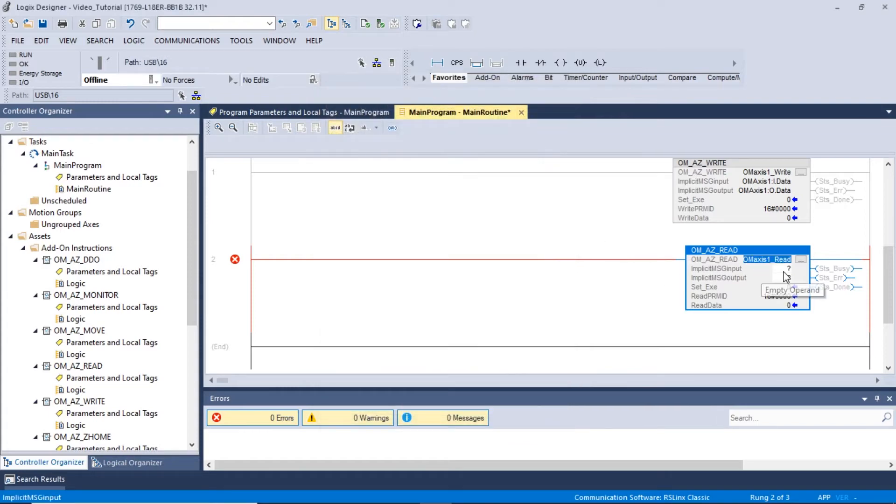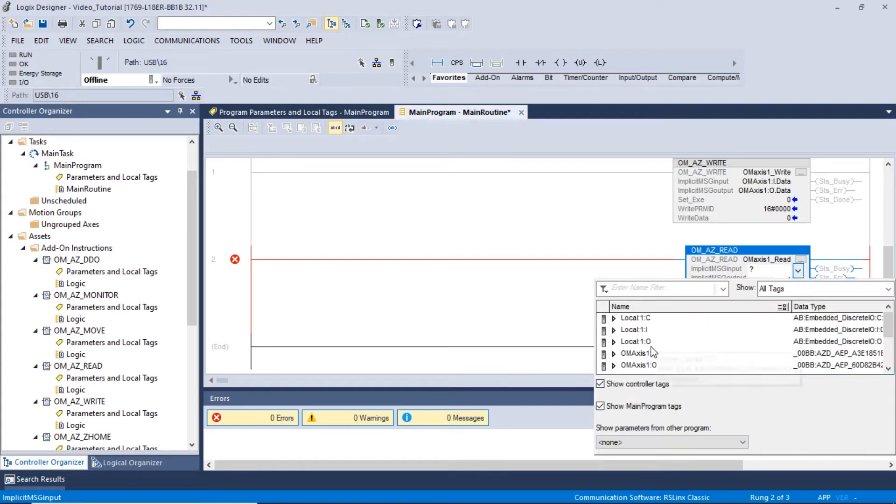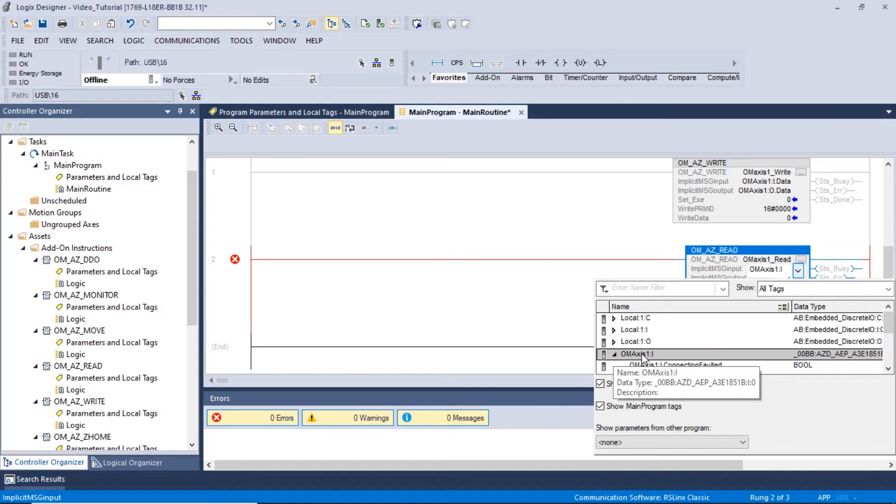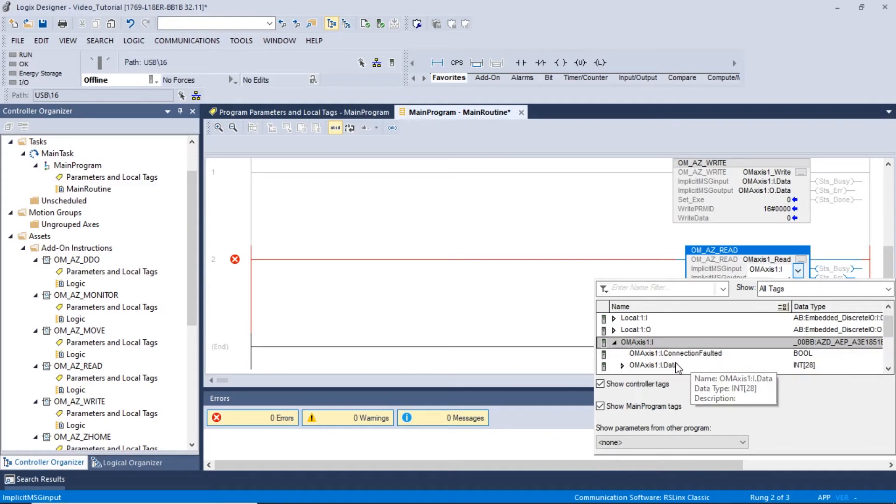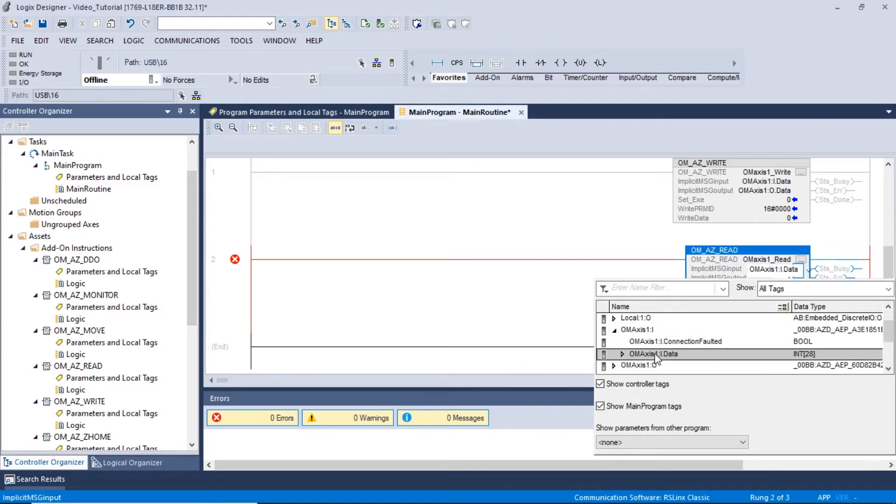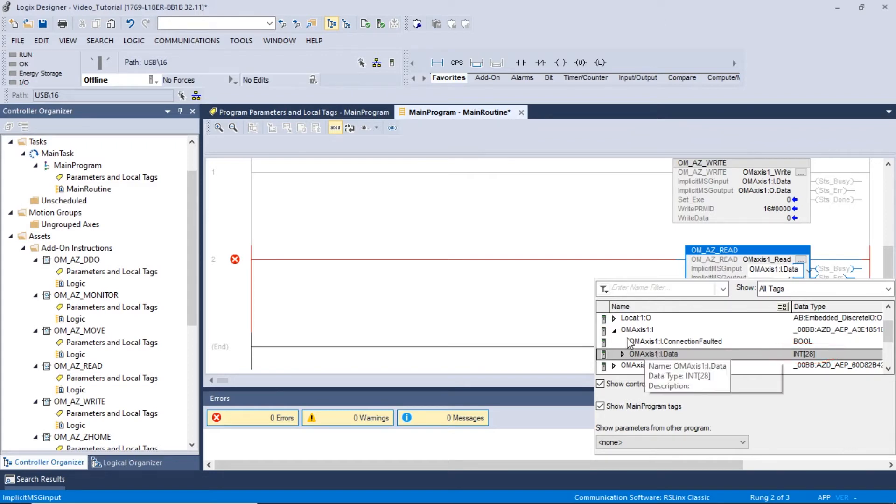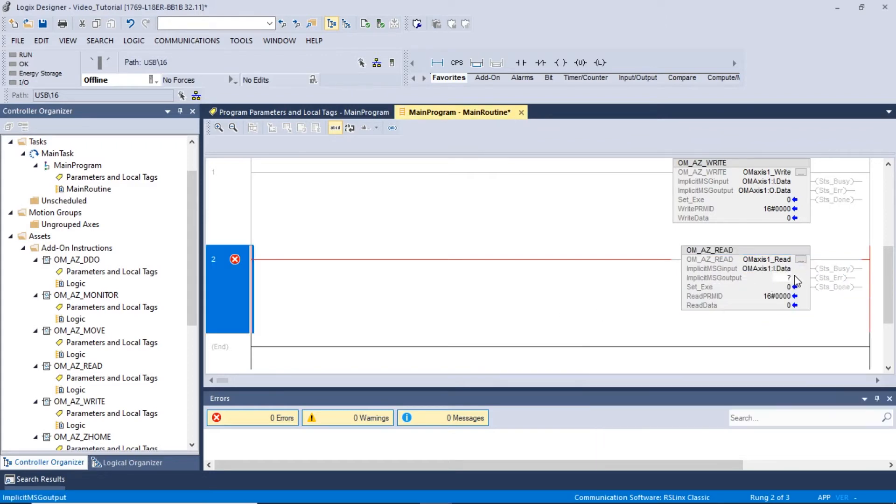Next, we will have to set up the implicit message input by clicking the second box. Expand OMAXIS1i and select OMAXIS1i data. The data type should be in the int format. This sets the location of the implicit message outputs.